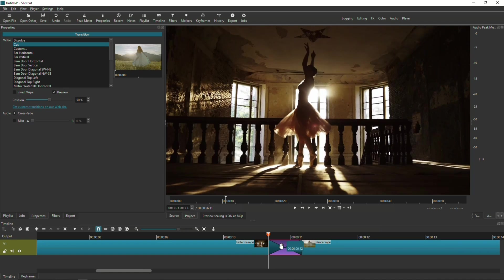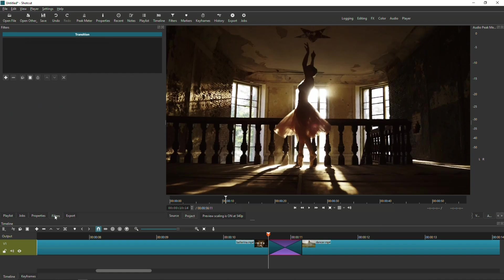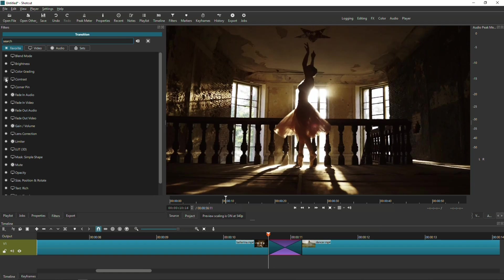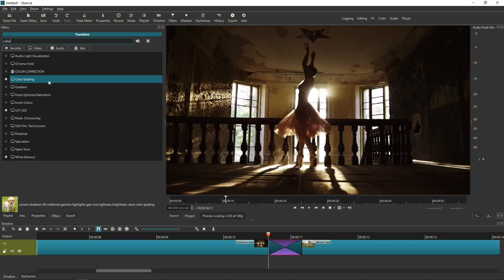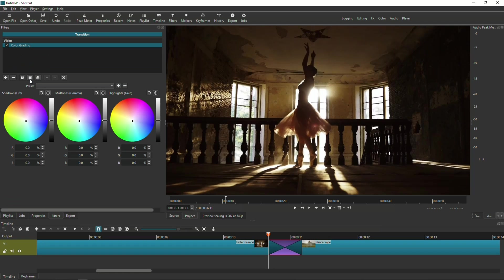So now that I have that hard cut, once again, I want to make sure that the transition is selected, and I'm gonna go into filters. And in this particular technique, you're only going to need one filter. And that filter is going to be the color grading filter. And so I'm going to look for color grading. There it is.